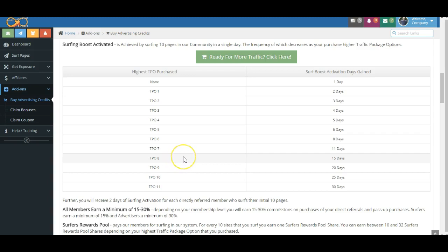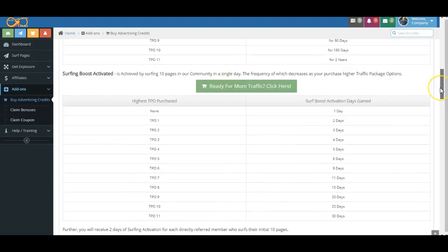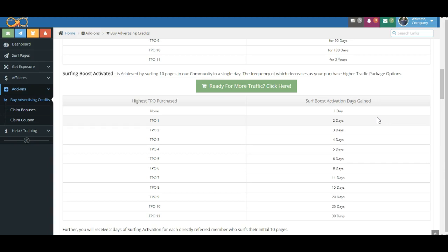So again, we'll kind of summarize here, we try and keep these to about three minutes. Remember, commission boost activated is achieved by surfing. Commission boost activation is achieved through purchase boost activation that we've have covered previously, and surfing boost activation.